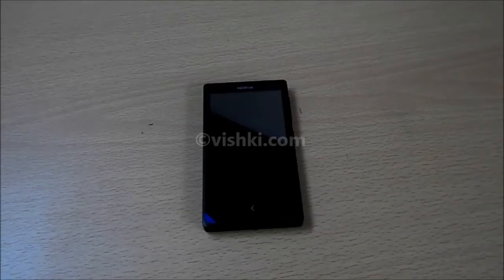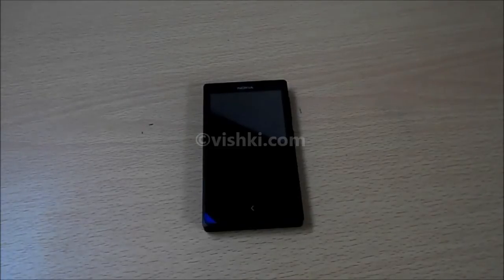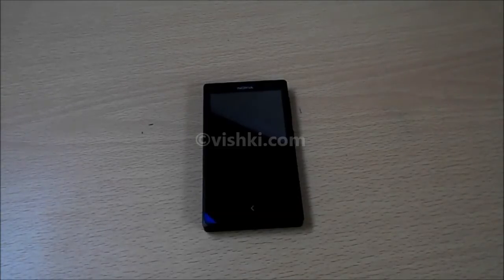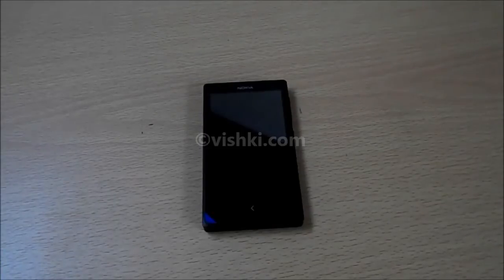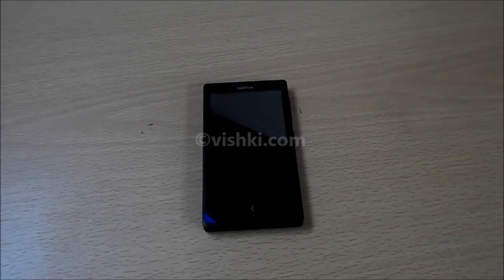Hello friends, we have the Nokia X here and I will be installing an app using an APK file. The same procedure is applicable to other Android phones too, not just Nokia X.